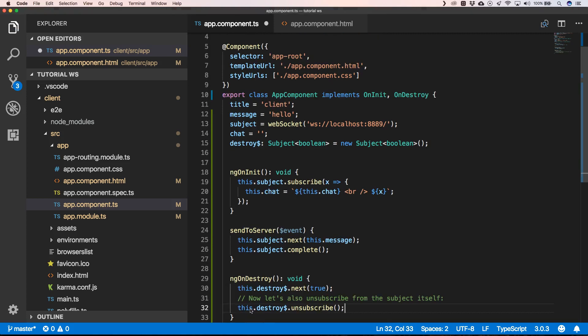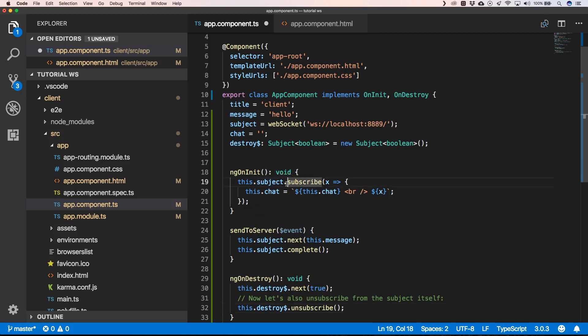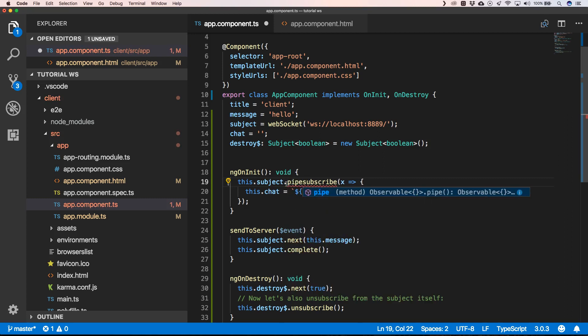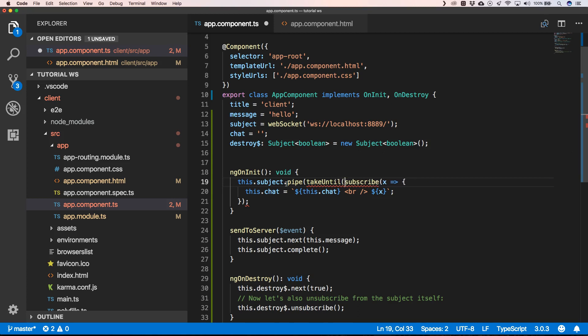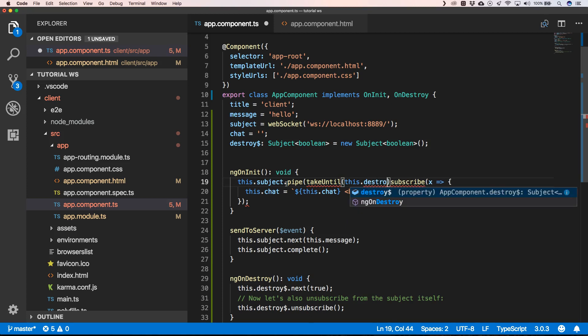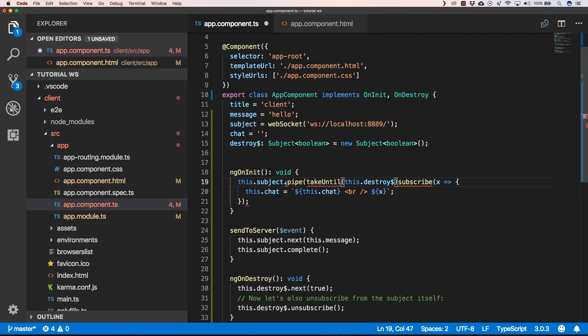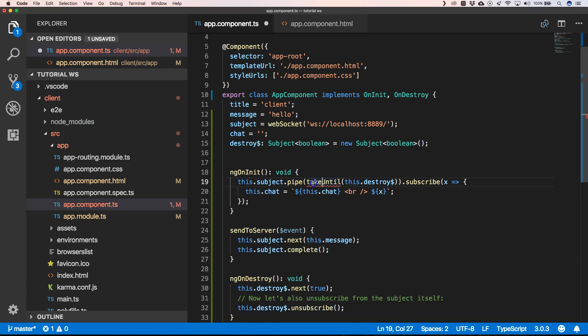Then, of course, I need to destroy it with this.destroy.next(true). And then, of course, we need to unsubscribe also from the destroy. Now we can do here something like takeUntil this.destroy.